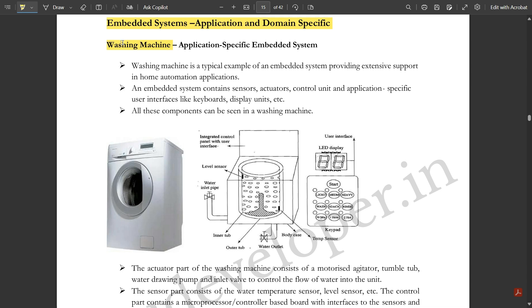Washing machine is an application specific embedded system. Application specific means it is used to perform a certain task and it won't be adaptable to any other embedded system. It is just application specific—what application is required for that particular embedded system to work, it will be used for that only.